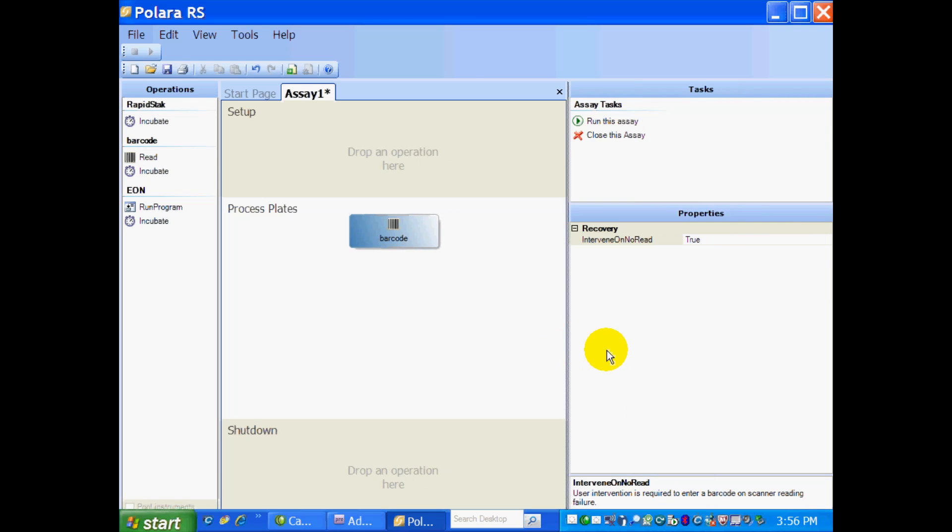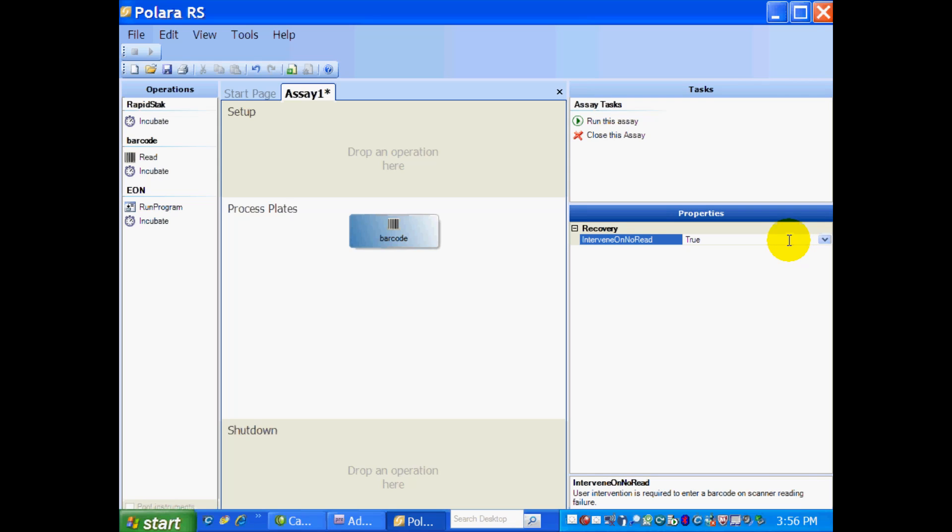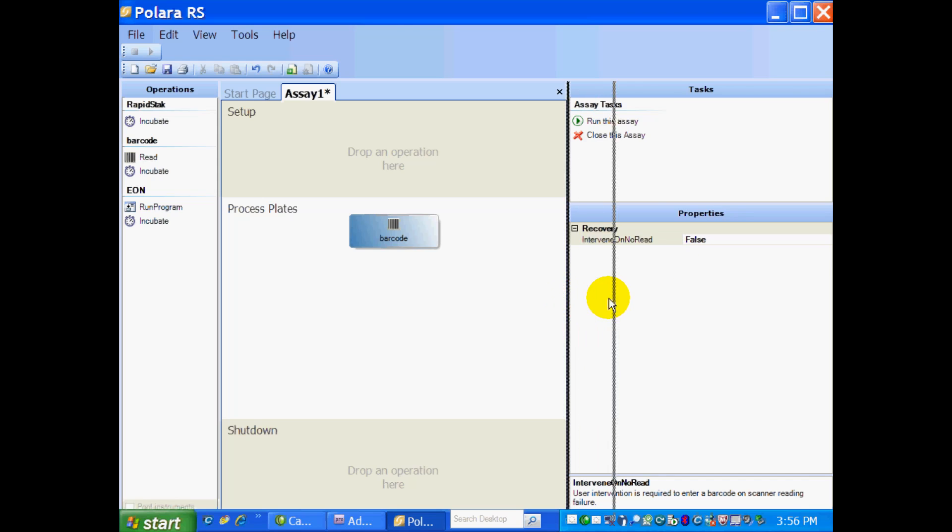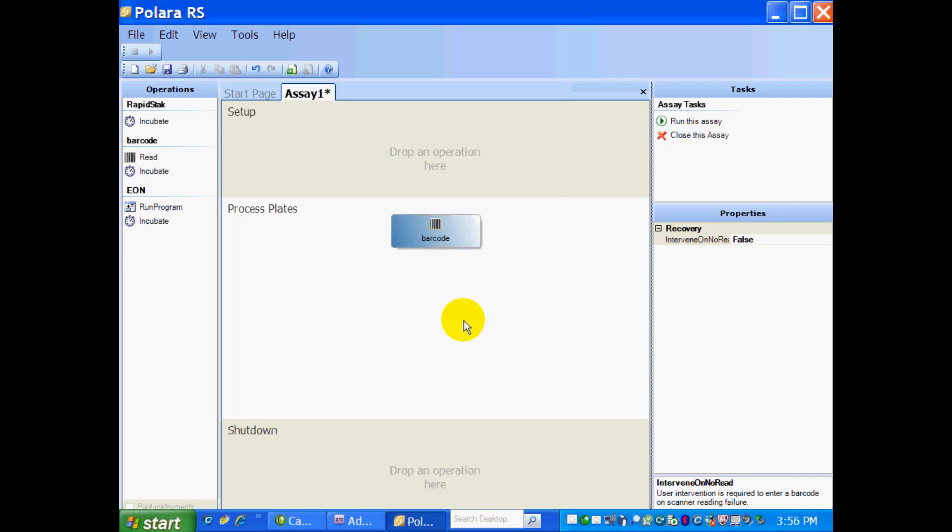This is asking if I want to intervene on a no-read. So because I have a barcode reader, if it does not read the barcode, do I want to type in some numbers? No, I don't. I'm going to hit False, and Polara RS will just set some numbers for me because I want to walk away. So that's far more convenient.